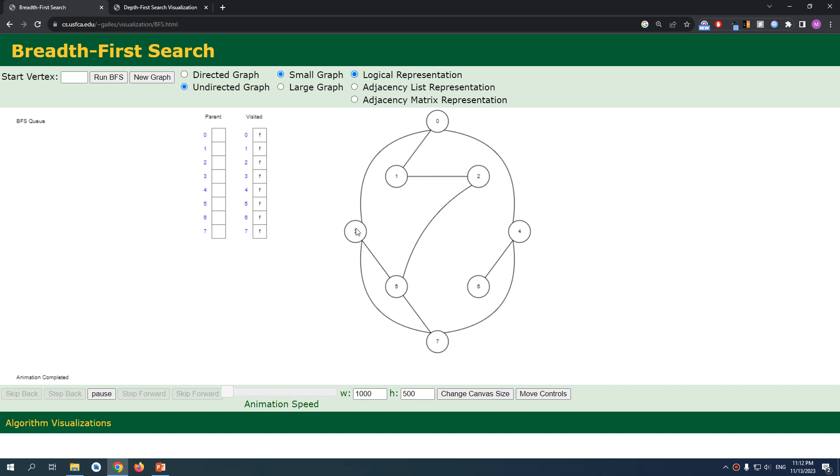When we're visiting our node, we're going to add it to the queue because we need to keep track of the orders. We need to make sure that we're visiting the valid nodes at a specific order. At the first level we have our three, so we're going to add this three to our queue.